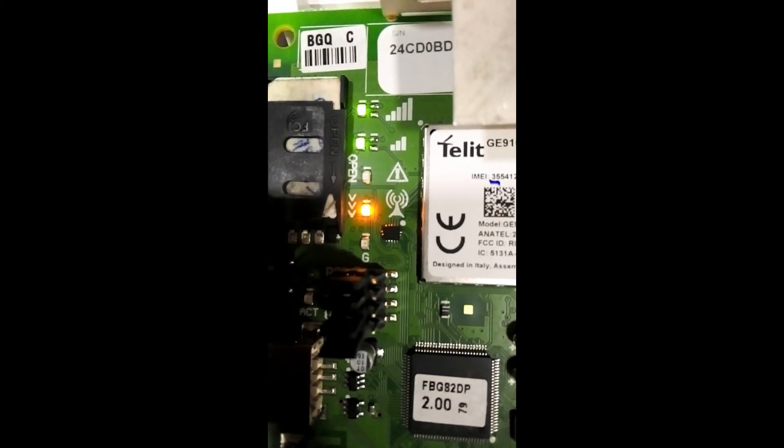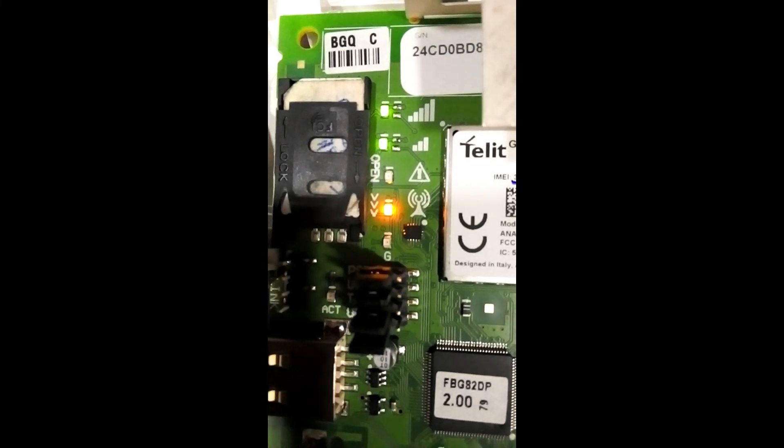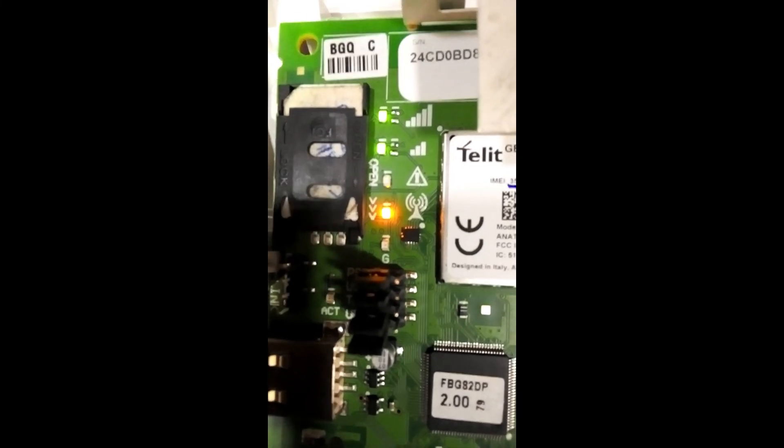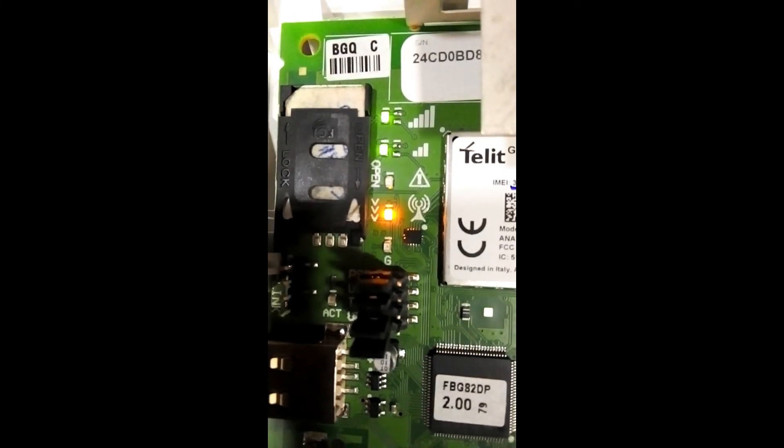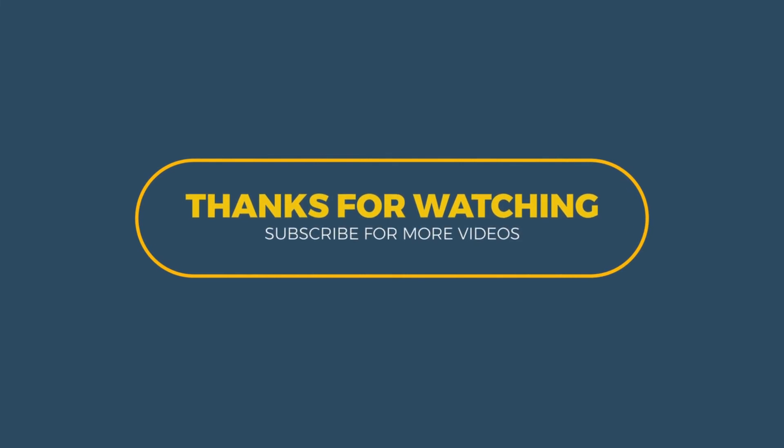If you like this video, press the like button and don't forget to subscribe.